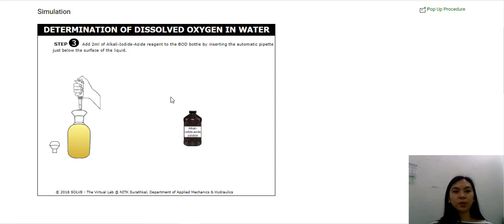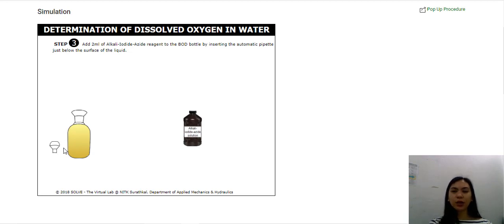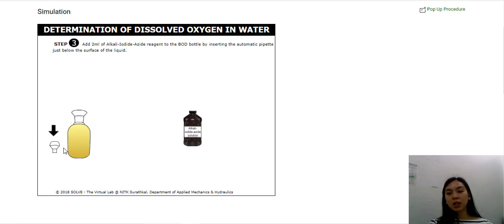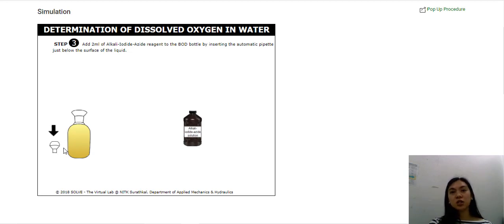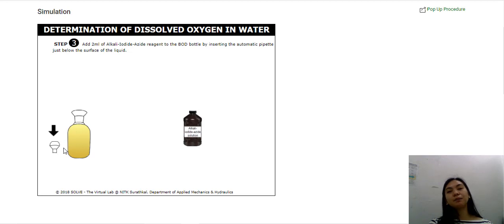Care should be taken to avoid bubbles in the BOD bottle. It's very important that whenever you are handling your sample, there should be no bubbles, because one of the things that introduces oxygen to your water is when it is running in rivers and the like. If your sample is bubbling, you are introducing oxygen into the sample, and the dissolved oxygen you calculate will no longer be accurate. So it's very important that you do not introduce oxygen to the water sample — prevent the bubbles from happening. Be careful whenever you add reagents to the water sample.